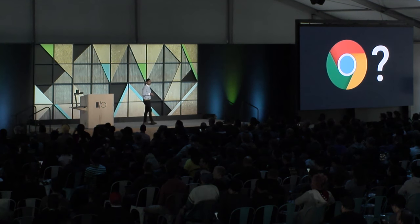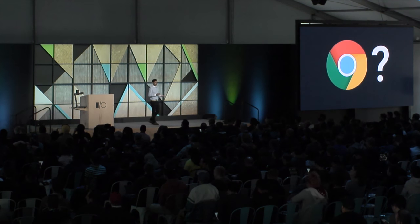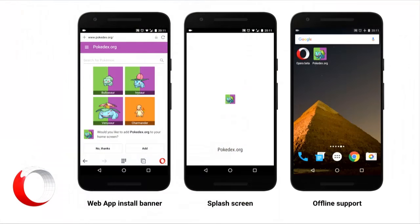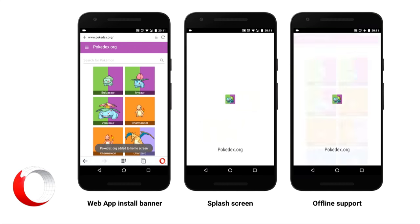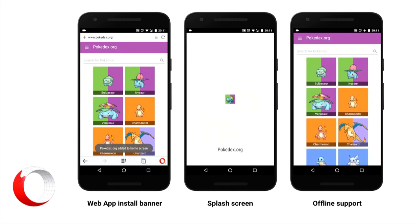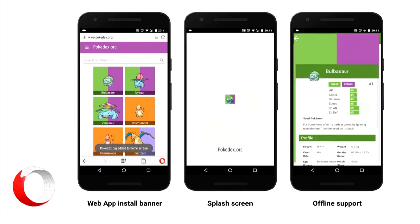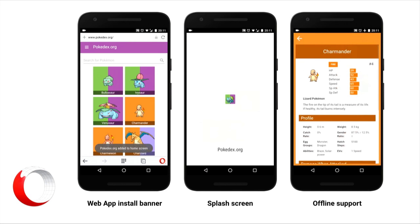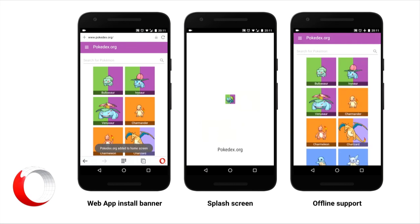You might be wondering: are progressive web apps unique to Chrome? They're often talked about in the context of the Chrome browser, but the answer is absolutely not. If you take a look at Opera on Android, they've got a strong progressive web app story as well — things like the web app install banner, splash screen, and offline support thanks to Service Worker.